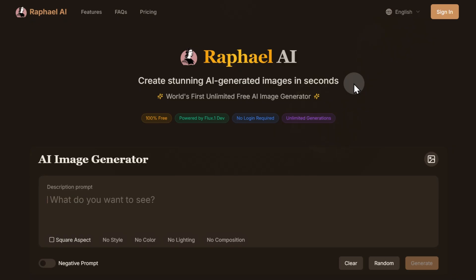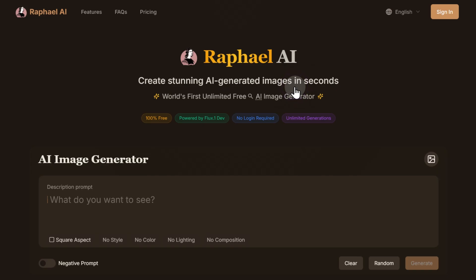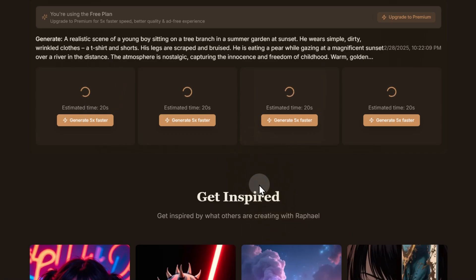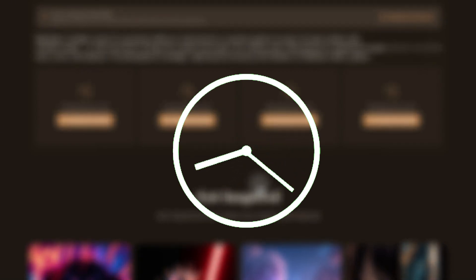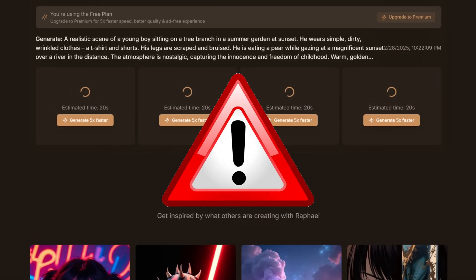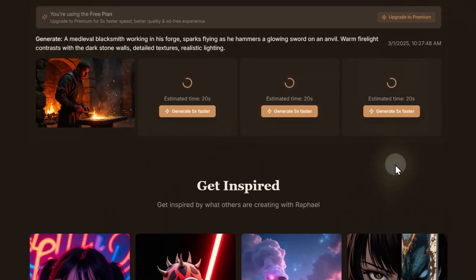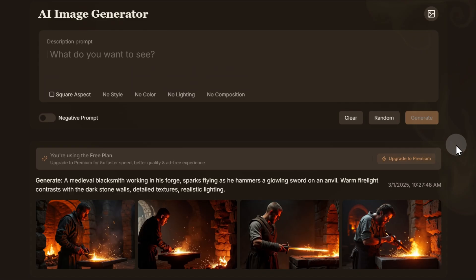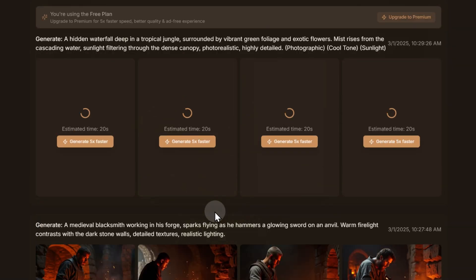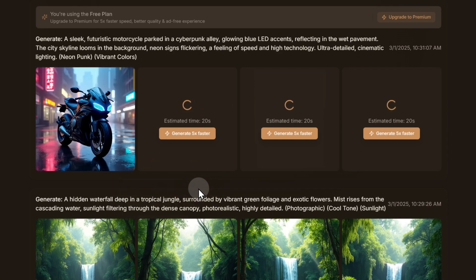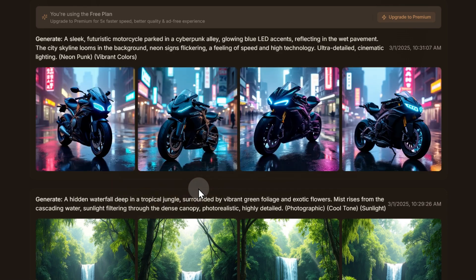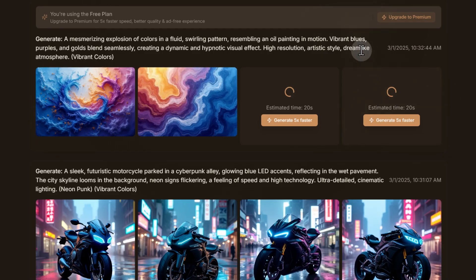Fortunately, the other drawbacks are not too critical. Aside from the constant captcha, ads may occasionally appear. Additionally, generating prompts that the service deems unacceptable can freeze and take quite a while before an error message appears. However, overall, the service leaves a great impression. The absence of limits and registration requirements, high image quality, fast generation, flexible settings, and the ability to use a reference make it a convenient tool for creating images for various purposes.